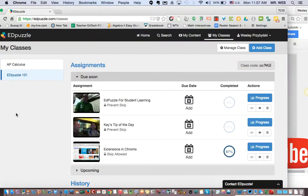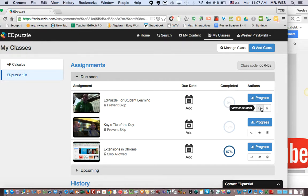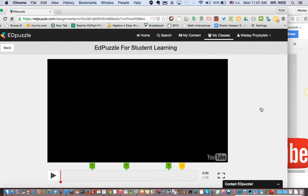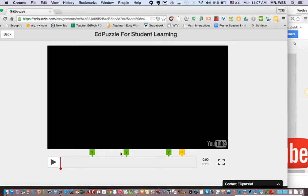Let's take a look in Edpuzzle at one I just made — Edpuzzle for Student Learning. What I did was take a YouTube video, put it inside Edpuzzle, and along the video I asked questions and even put in my own audio comments. Let's take a look at this.